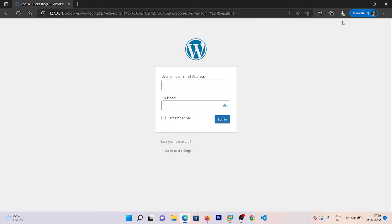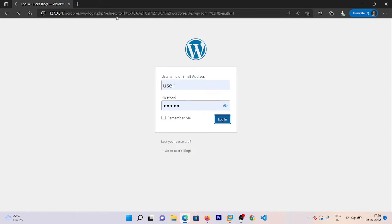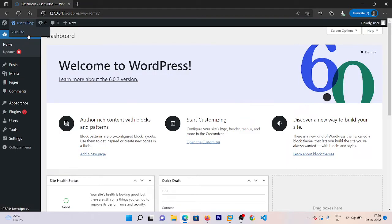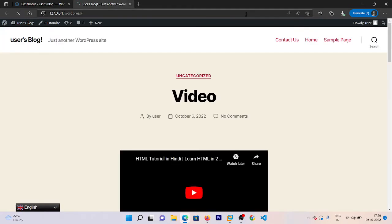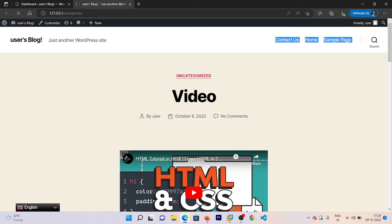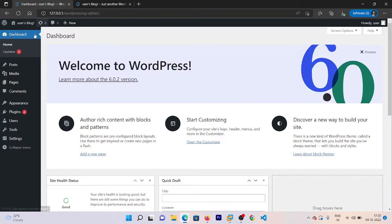First of all let's go to our dashboard. Now we are on our dashboard, so I'm going to open my website to see how it's currently appearing. Currently it appears something like this, which has Contact at the start, then Home, then Sample page. What I want over here is to remove this and have a Home page, Contact Us page, About Us page, and one other page.